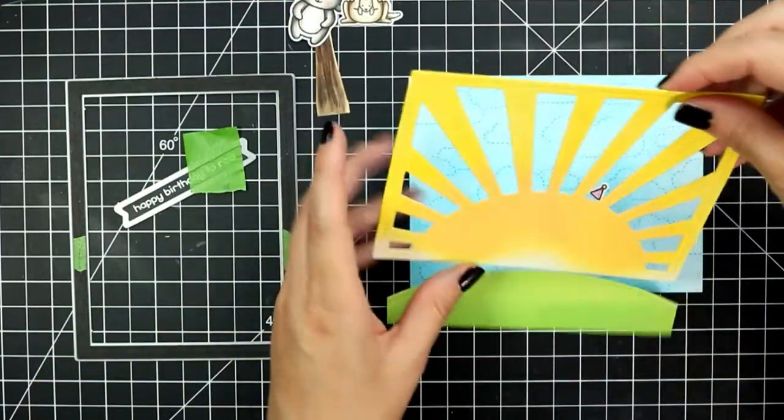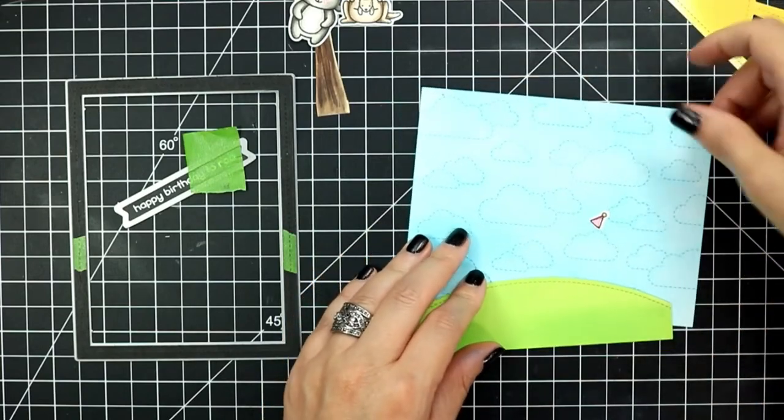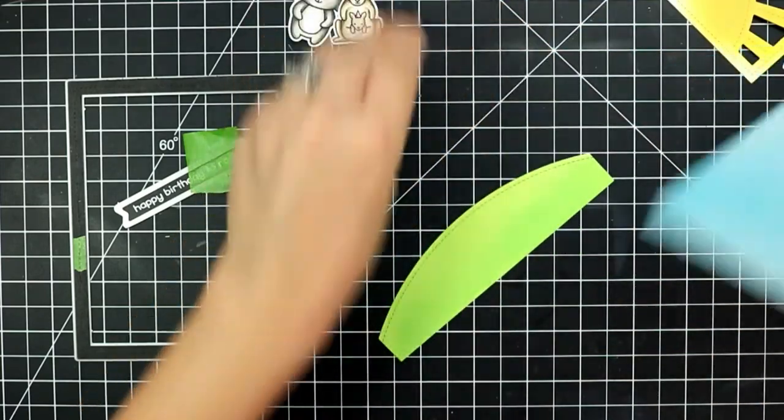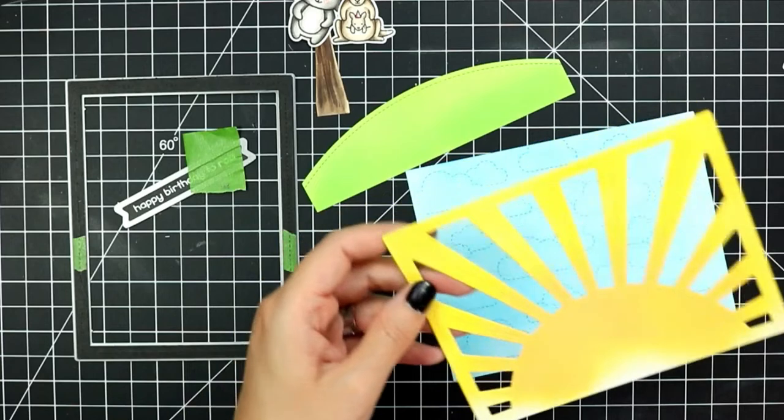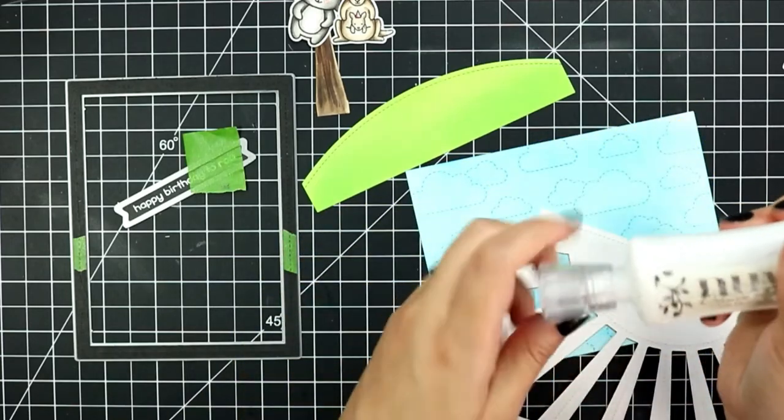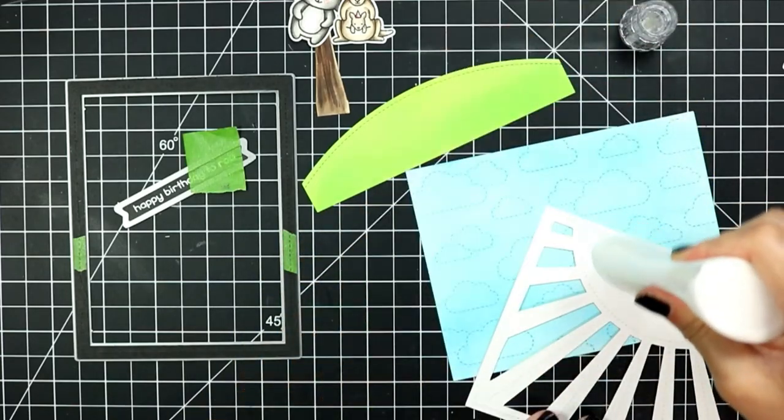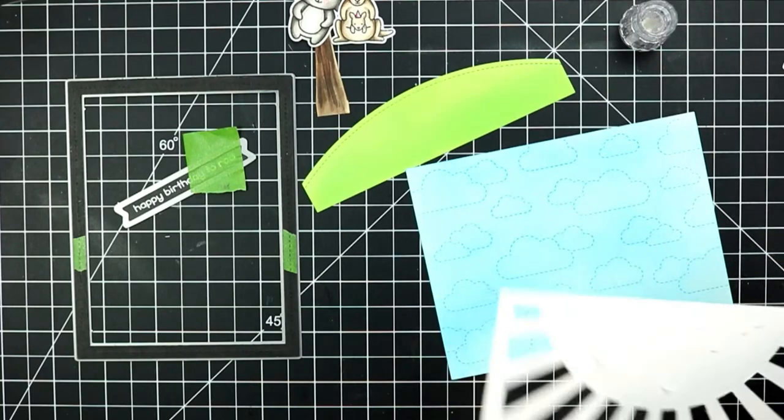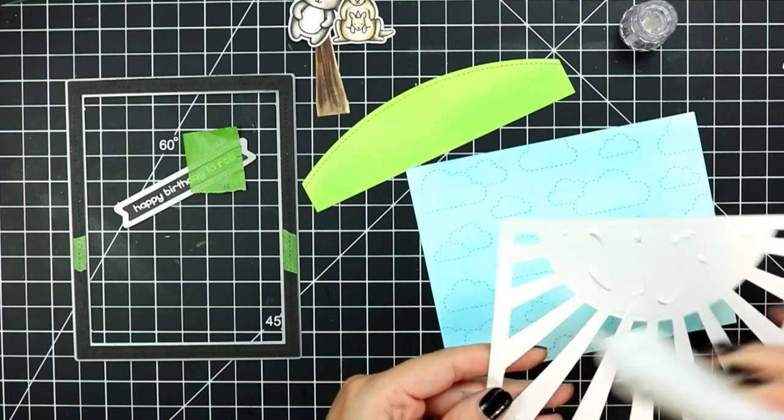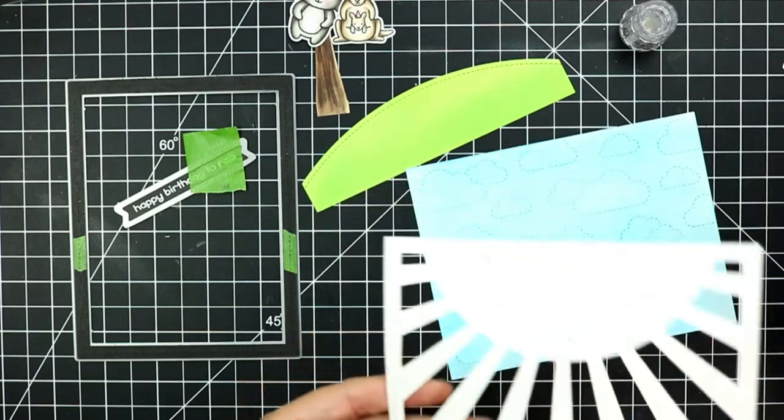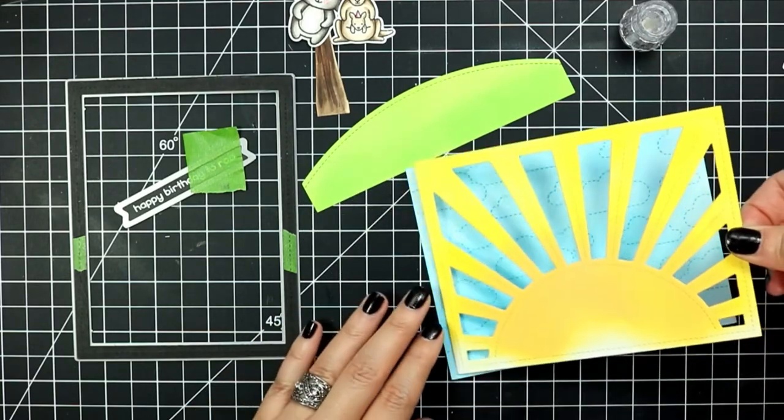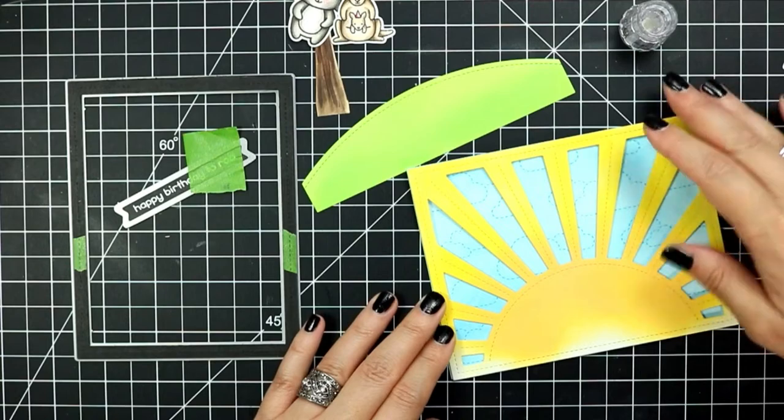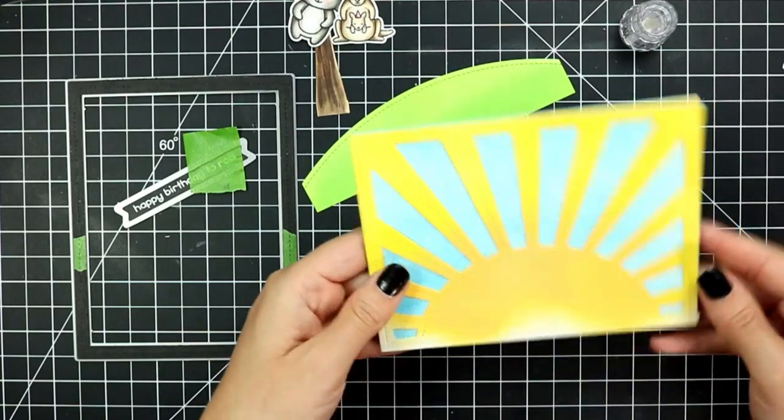So at this point I have all of my components for the card and I kind of had it arranged in a layout that I wanted it. I'm going to start adhering the pieces together and I'm taking my sunburst background and I'm adding just a little bit of liquid adhesive and I'm going to adhere that to the cloud backdrop.